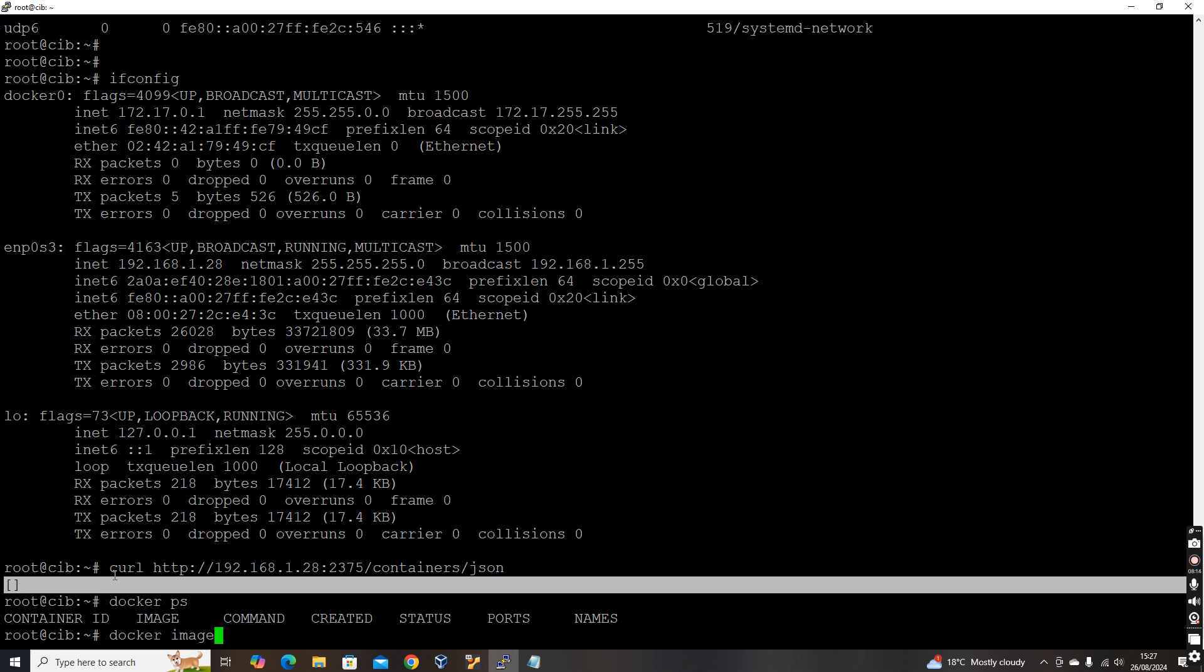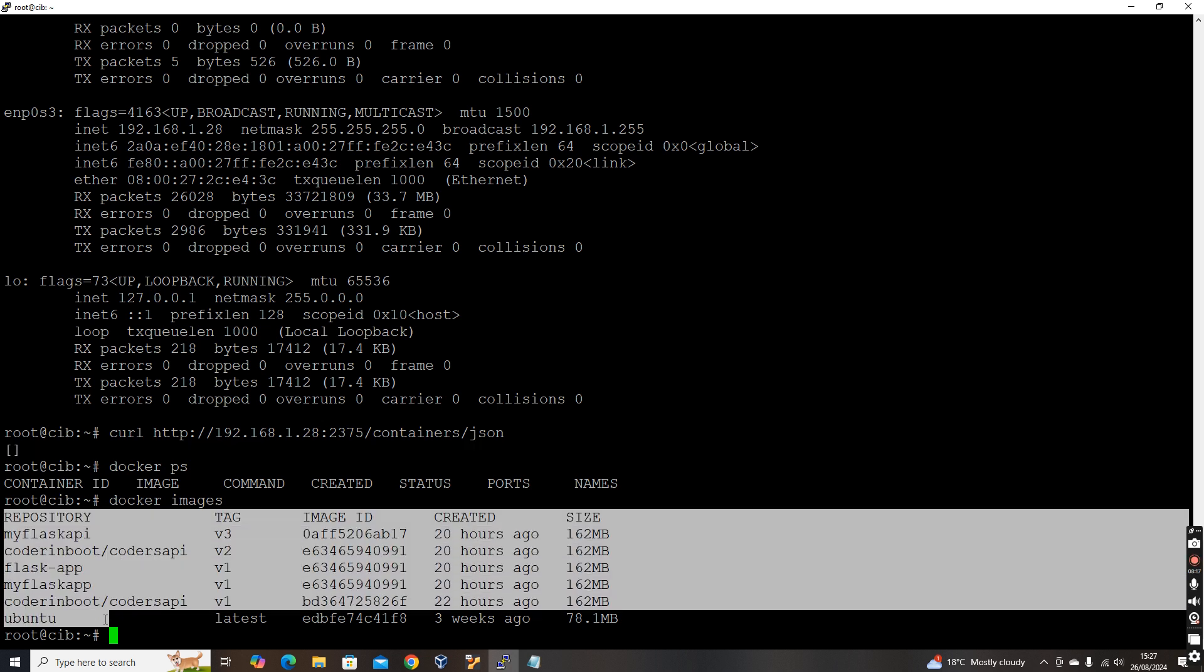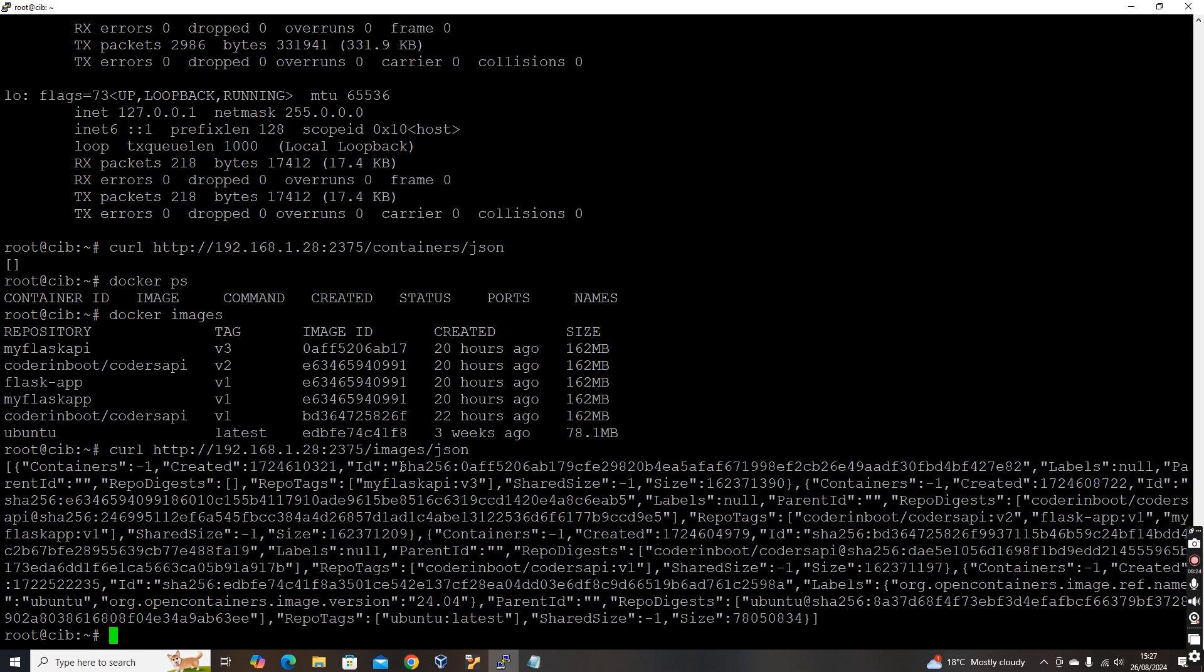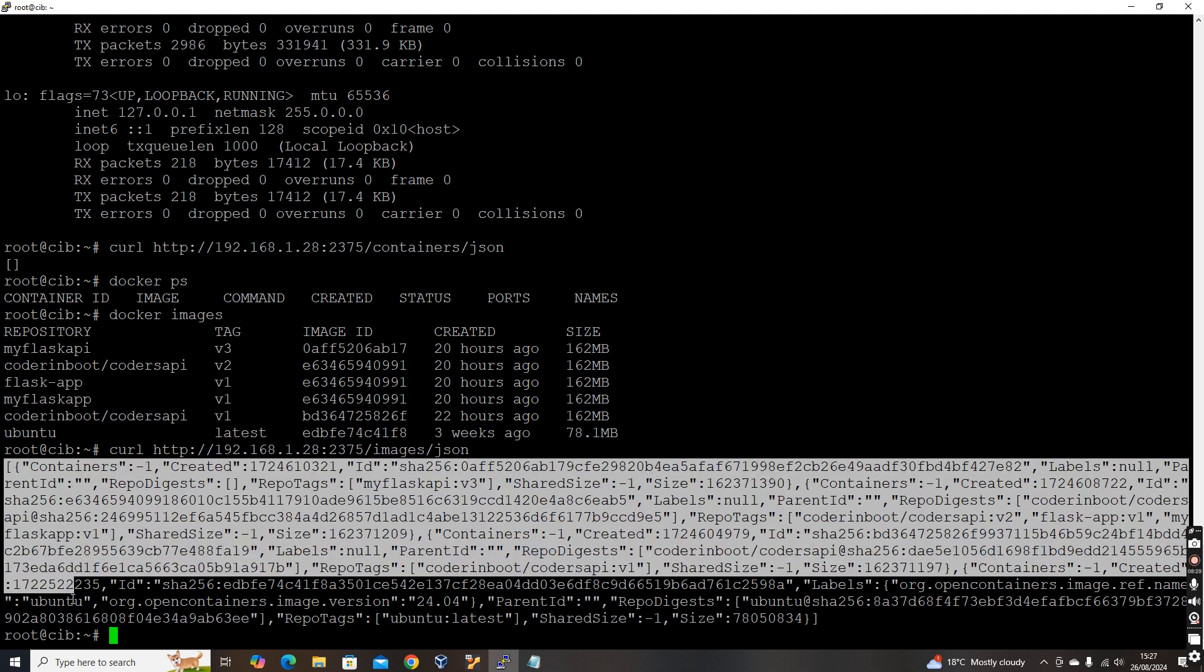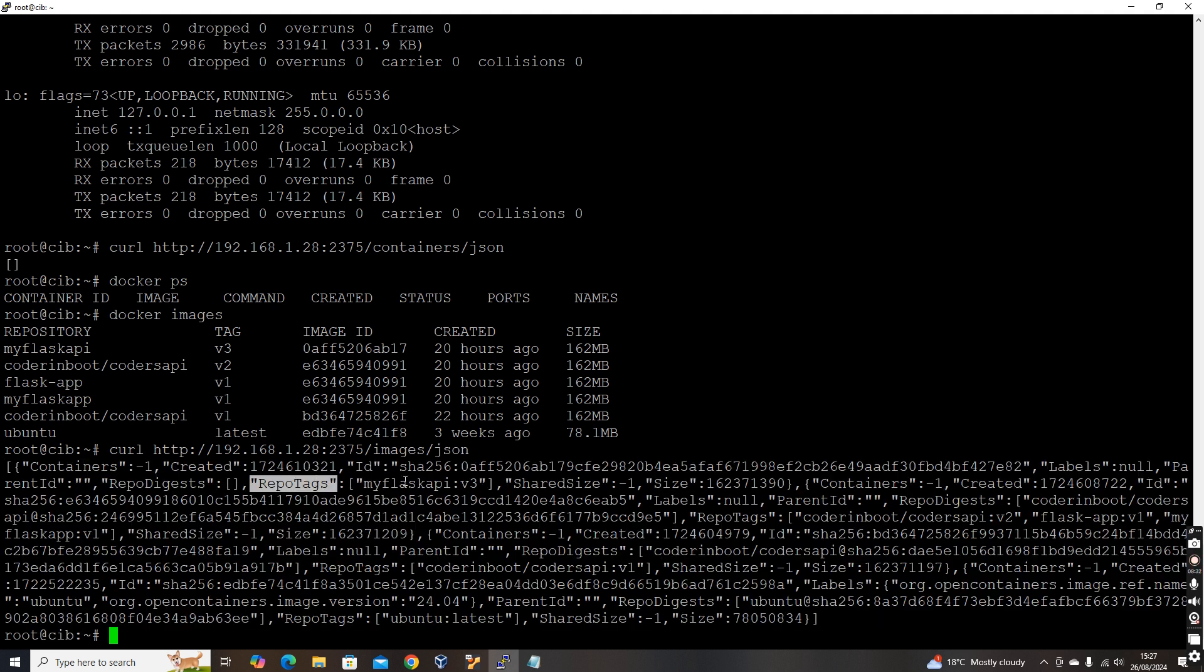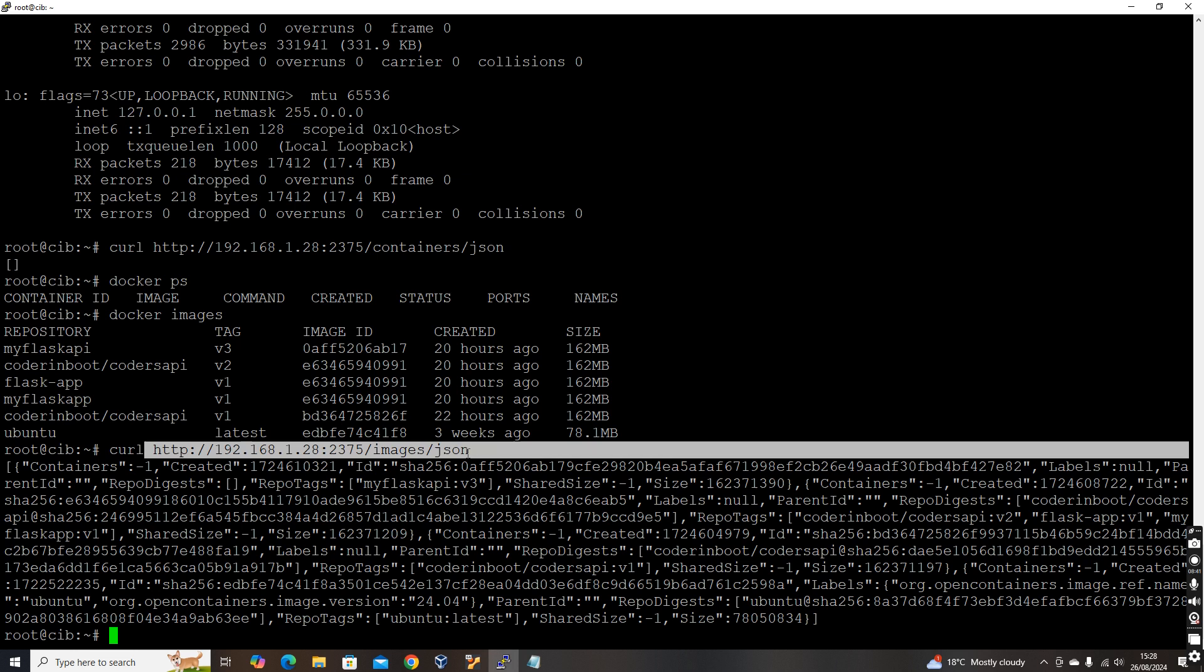So now let's see the images. We have lot of images over here. So what we can do is instead of containers, we can try the API for images. When we hit the API for images, it gave a result with all the details of the available images. You see my flask API v3, Coder API v1, Ubuntu. It's listing all.